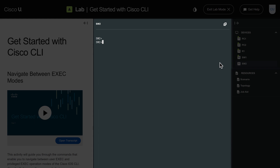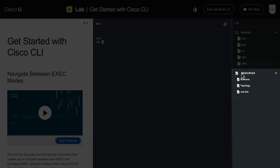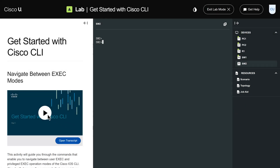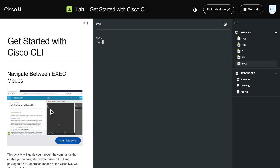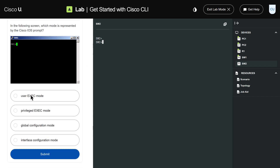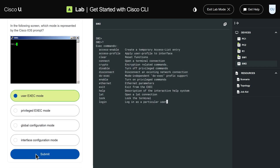The console pane displays the CLI or GUI for the device selected in the device pane. The resource pane on the right has more information about the scenario, topology, and job aid for completing the lab. Many labs include walkthrough videos in the instruction pane, plus built-in content review questions to validate the learner's new knowledge and skills.